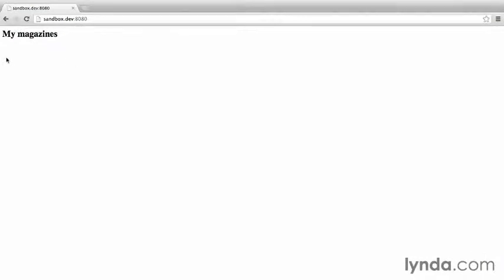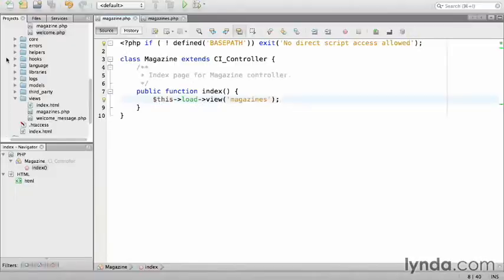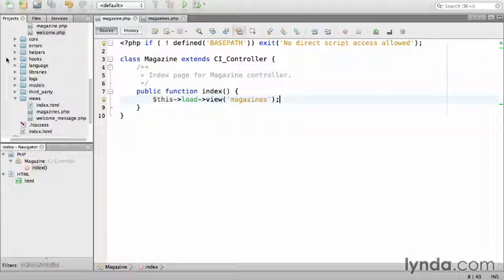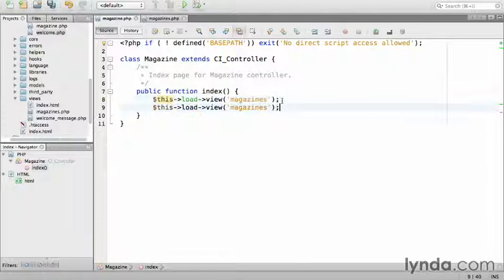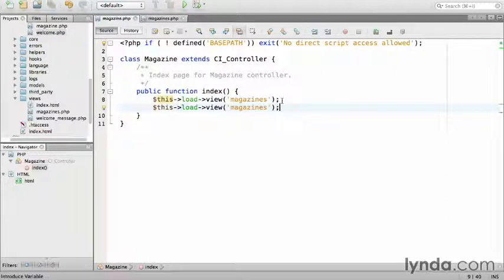Now there's no limit to the number of views that are loaded. If you chain them, they'll be appended. Let's experiment a little bit by going back to the magazine controller and copying and pasting this load view and doing it twice. Save.